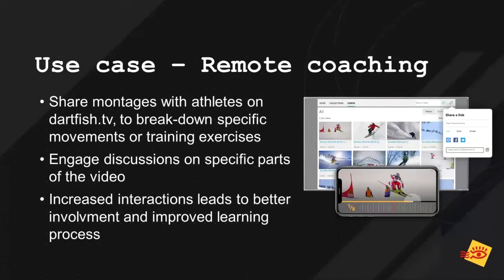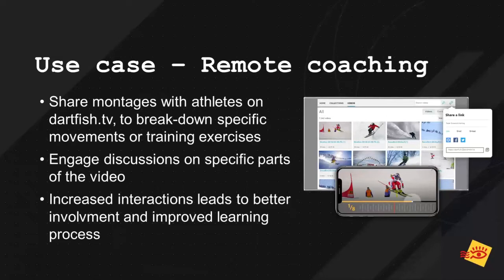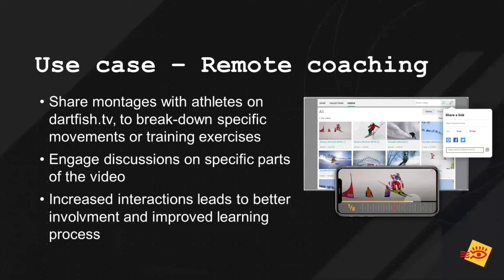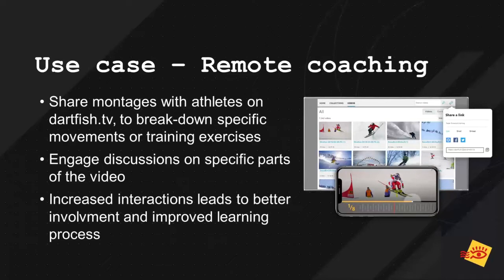And the second one that is more, let's say, general would be remote coaching. And we have seen during the past month or even the past year with the pandemic that remote coaching is now more and more a key element of coaching in sport industry and in general. And how can online comments improve remote coaching? Well, the answer is in the question. You have a coach, an analyst that creates his montage, break down specific movements or prepare training exercises, video exercises online. And then he sends that to his athletes using Dartfish TV.